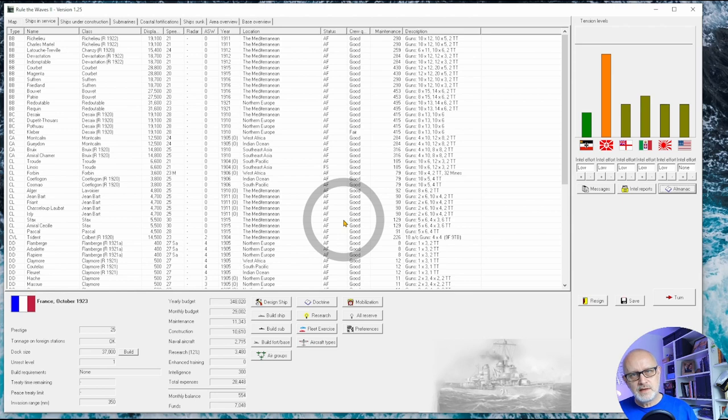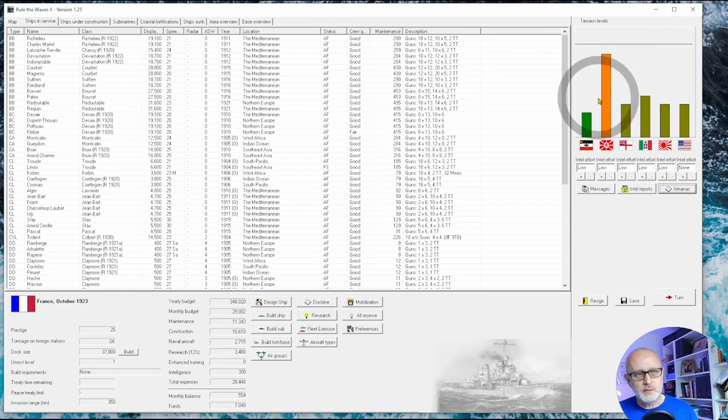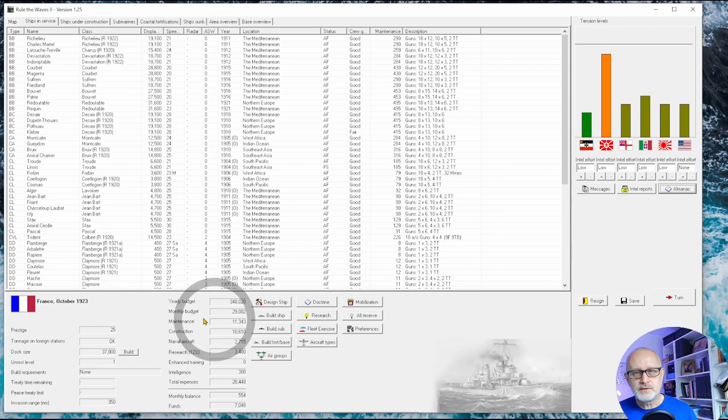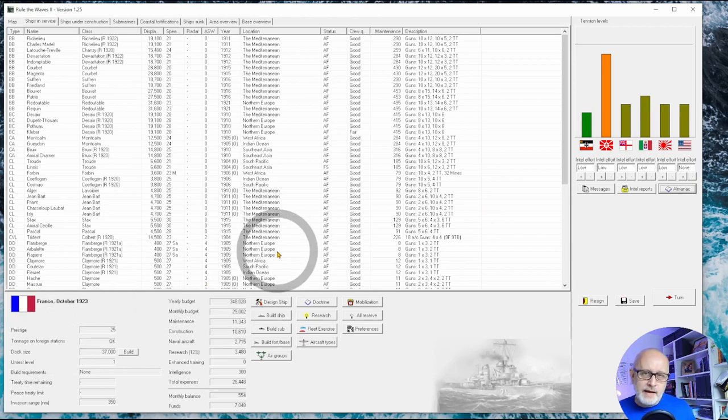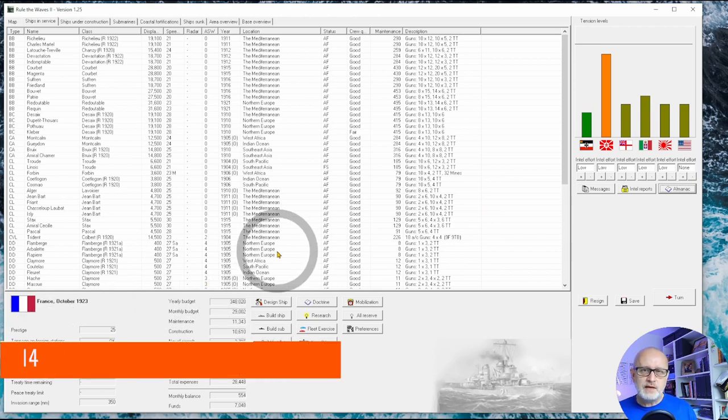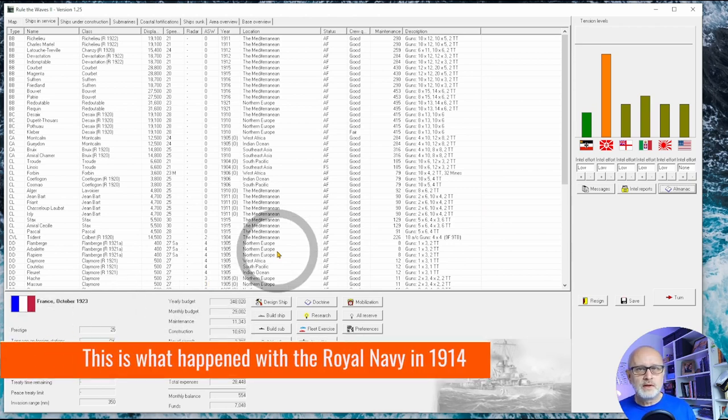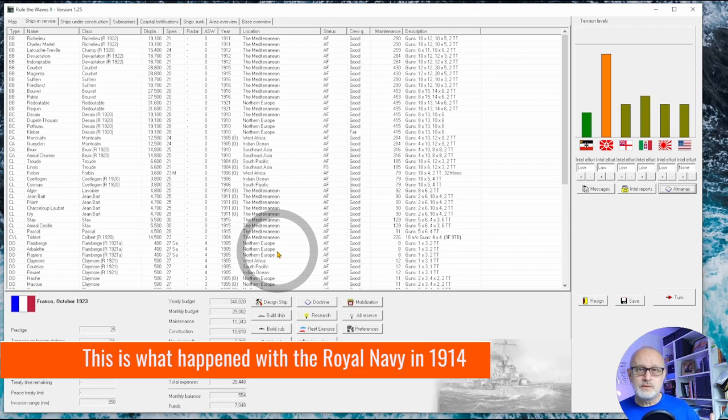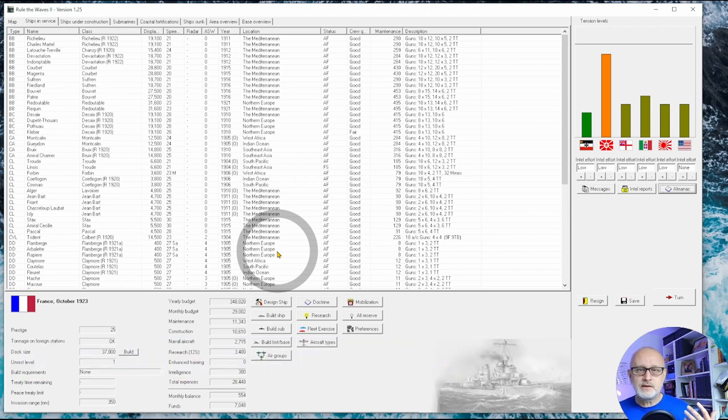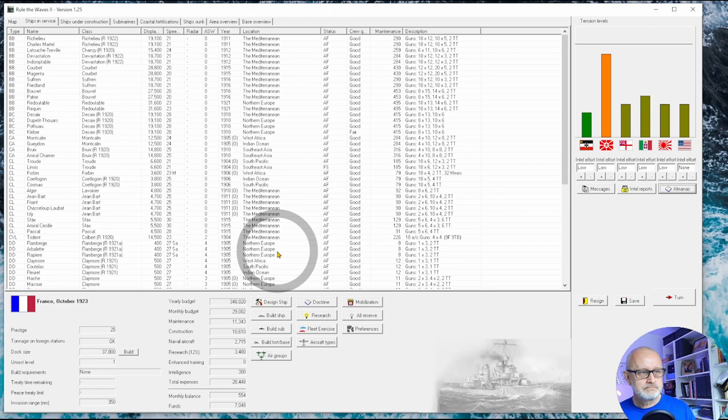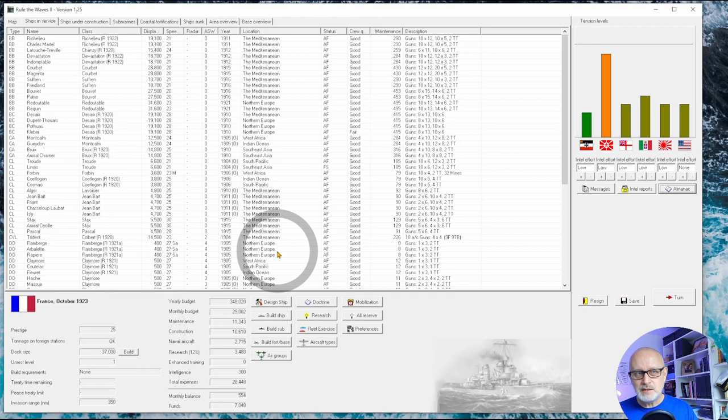Now you can do it, but you time it perfectly. You put things in mothballs and reserve, crew quality collapses. Then you see an impending war, so currently we're up to 10 against the Soviet Union. Bring them out of reserve and out of mothball and exercise them in order to raise their crew quality back up again.